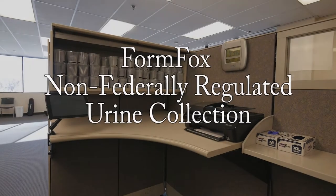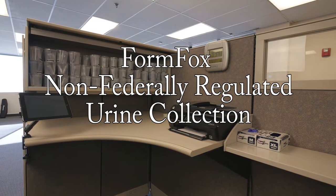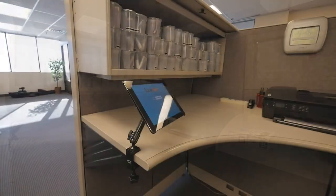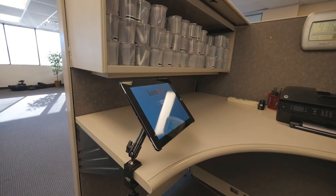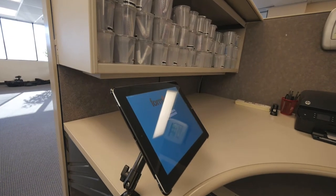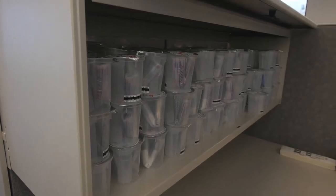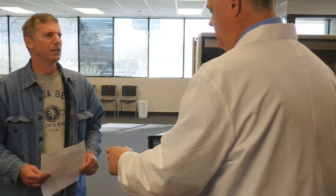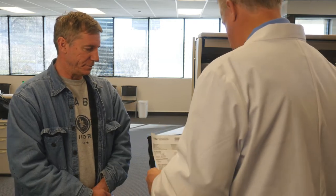Welcome to the FormFox lab-based urine collection user training module. This training is designed to help users understand the basics of using FormFox for a non-federally regulated urine collection with the FormFox system, and assumes that the user has some working knowledge of the specimen collection process. We will be starting the collection using the account number button. Refer to the Getting Started training module for information about other ways to start an exam or collection event.